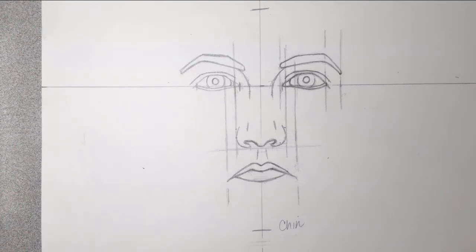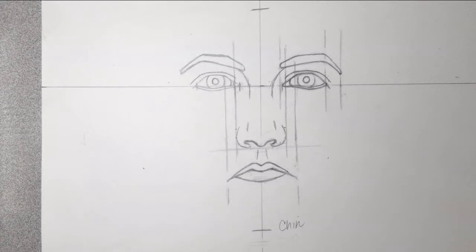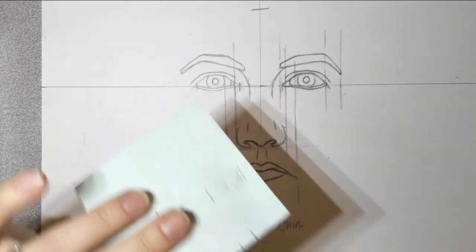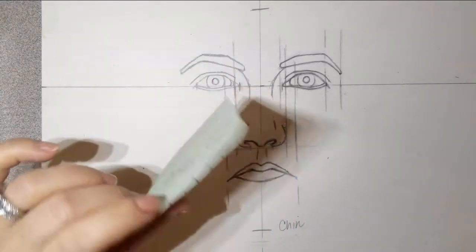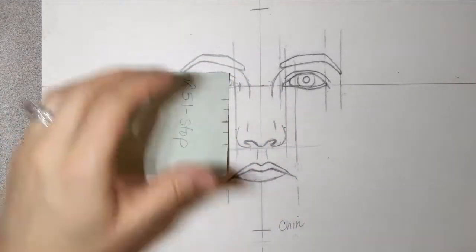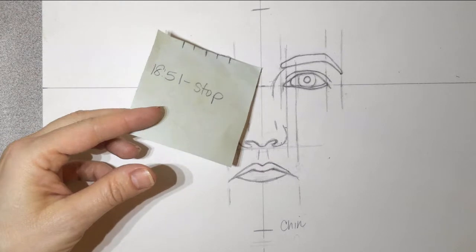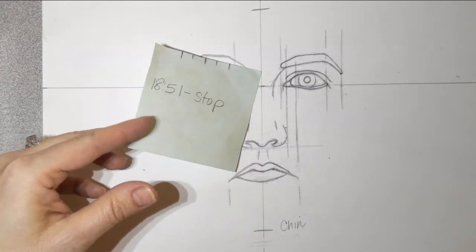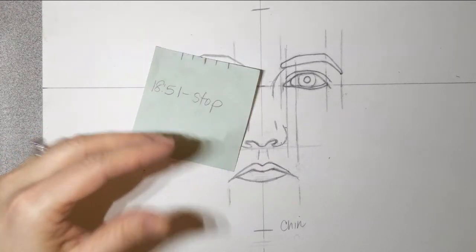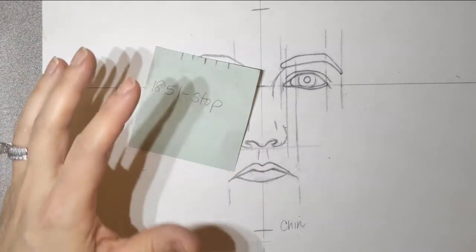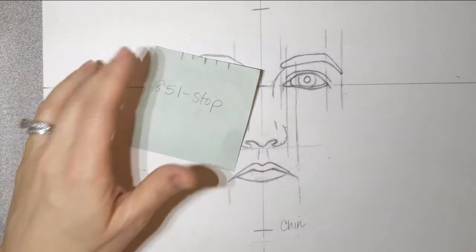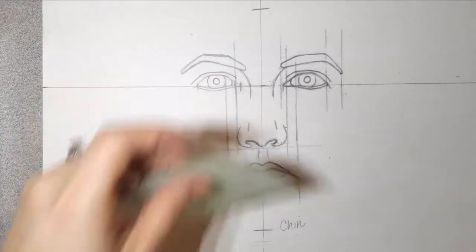Okay, so I'm going to measure off of the face now. I can use either my little post-it note with my eye measurement, or I can use my 4-H pencil, whatever works best for you, that's fine.